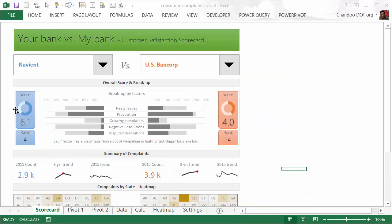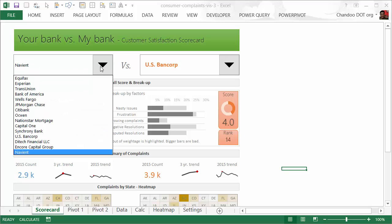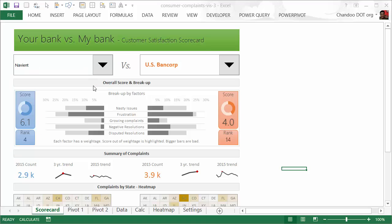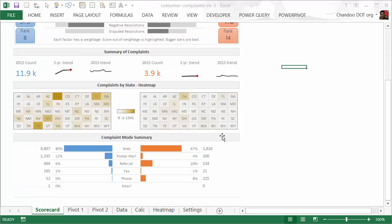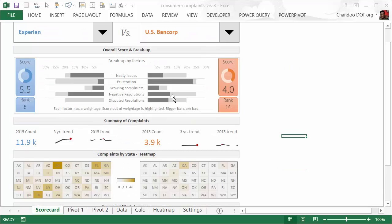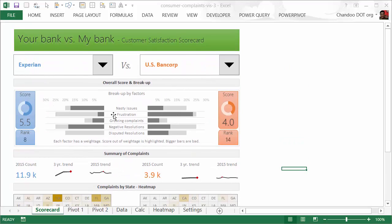With the new percentages, Navient is no longer the number one company—they rank number four. Probably some other company might be number one; we don't know what that company is. We have to select all of them to see this.